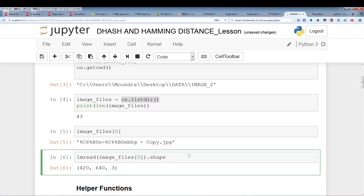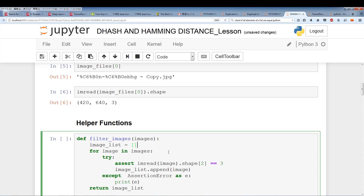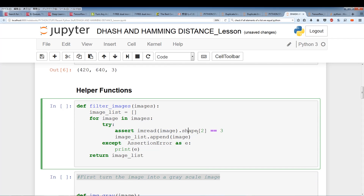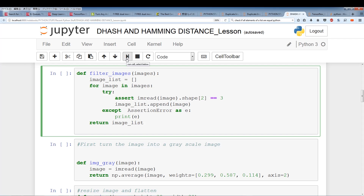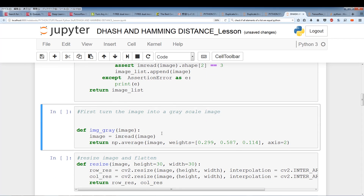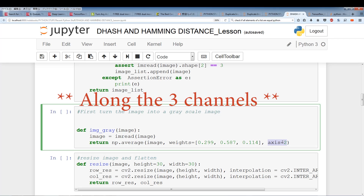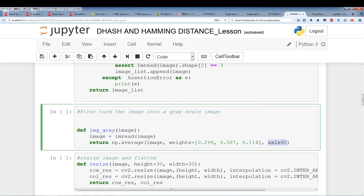Now for our helper functions. We're going to have several helper functions and eventually one huge function that incorporates all of them. The first thing is asserting that the image is three-dimensional. What we're going to do for difference hash is take the image and turn it into a gray image. That's why we want to make sure the image has three channels. We use np.average and multiply each channel by these numbers, then take the average using axis=2, which lets NumPy know we want to average the three channels instead of rows or columns.